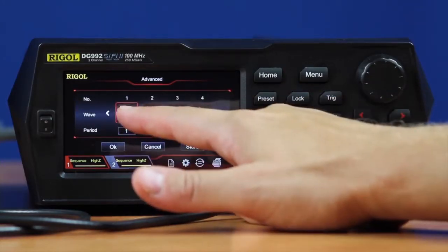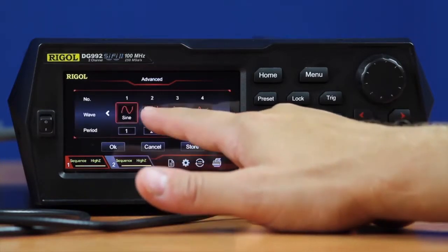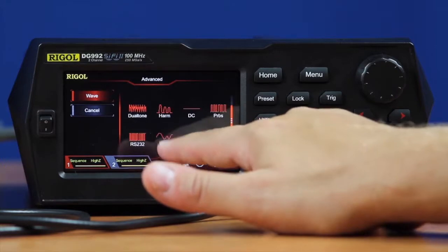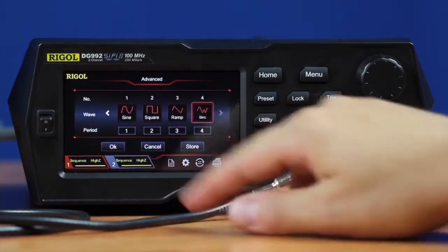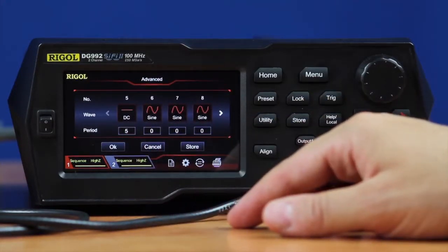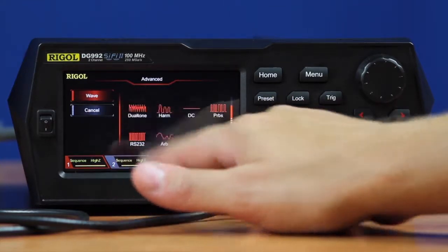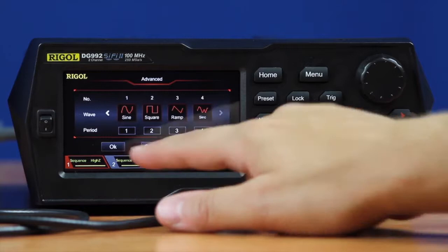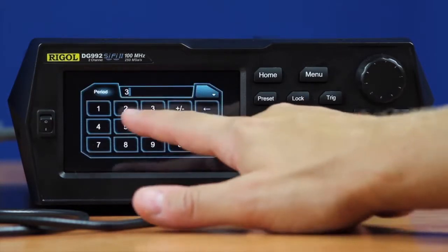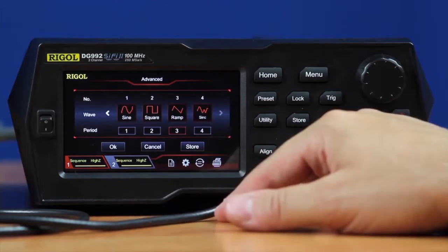We can go in and set both a signal type from either our standard signals with a period, or more complex signals like arbitrary waves. Here, we'll go ahead and select an arbitrary wave and a sync function. We can also additionally select DC levels or other signal types between these. In this mode, let's go ahead and set a waveform with one sinusoidal period, two square wave periods, three ramp periods, four sync arbitrary sync function periods, and then a DC level in between.